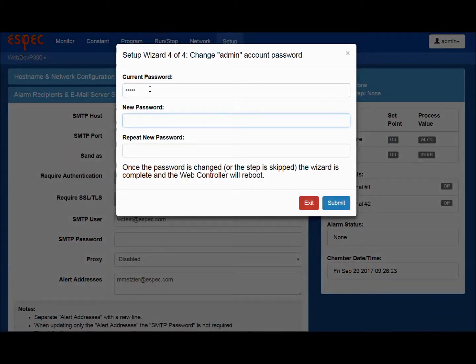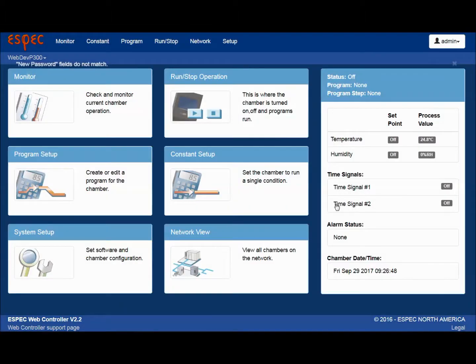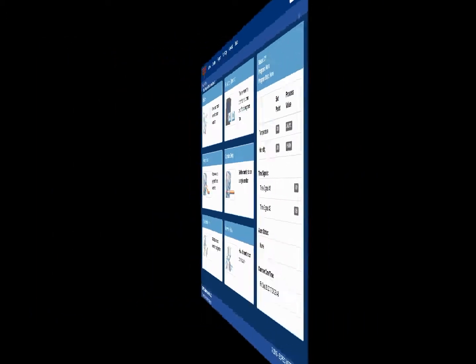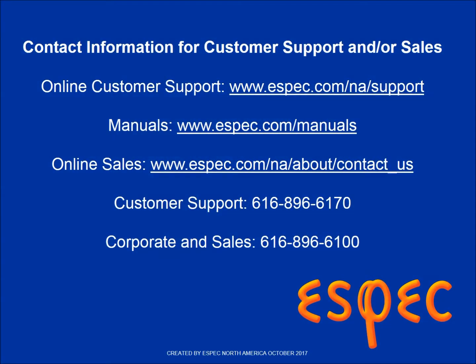Your web controller is now set up and ready for use on your computer. You can easily monitor the conditions, set up programs, and collect data for analysis, all from your PC. If you have any additional questions, please reference your chamber manuals or contact ESPEC customer support.